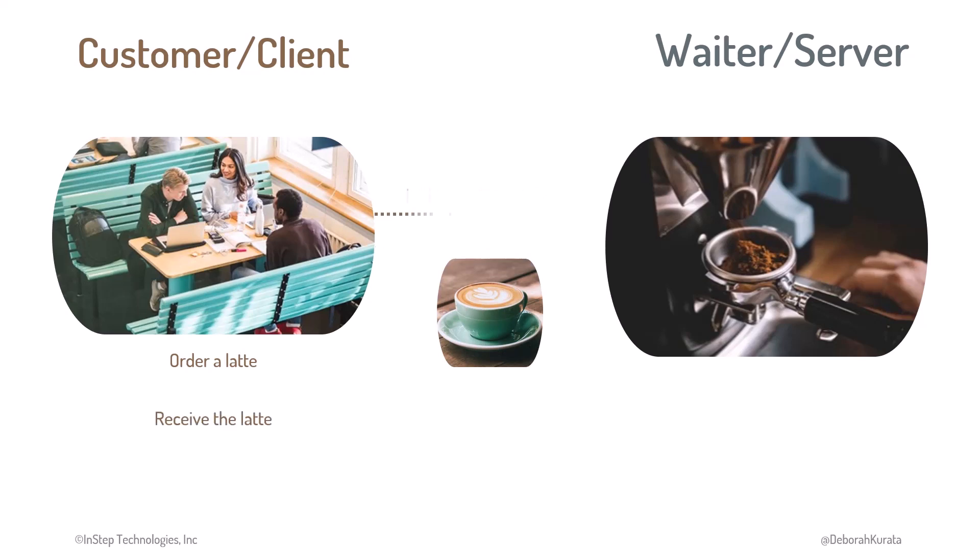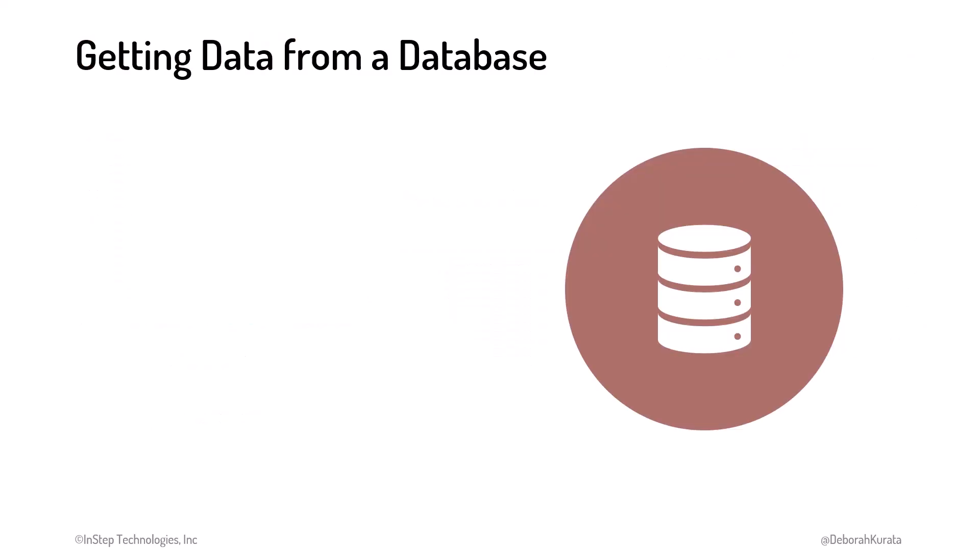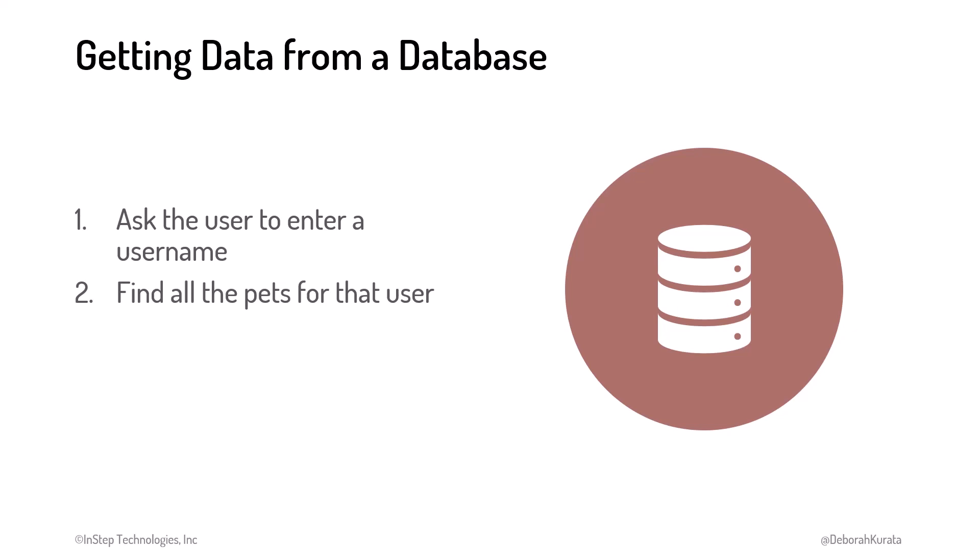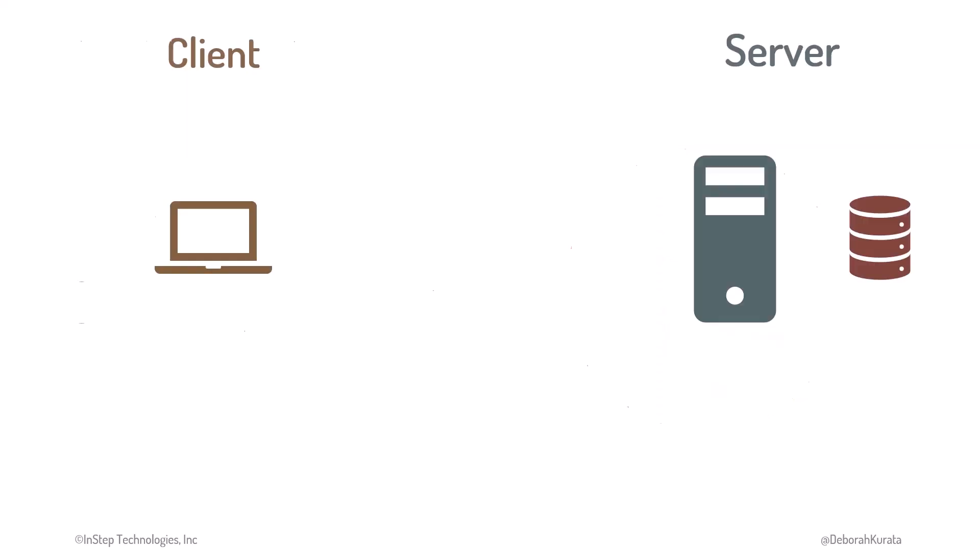This request-response is similar to how an application requests and receives data from a database server. Let's start by breaking the task of getting pet data into a set of instructions. When an existing user opens the game, the computer should ask the user for a username to log in and confirm the identity of the user, find all the pets for that user, and display those pets. At first glance, that sounds easy enough. But, what about that second step? We need the user's computer to somehow communicate with the database. Let's see how that works.